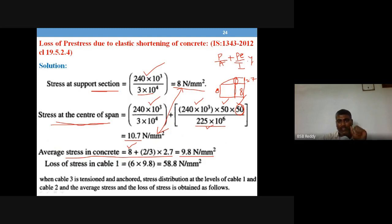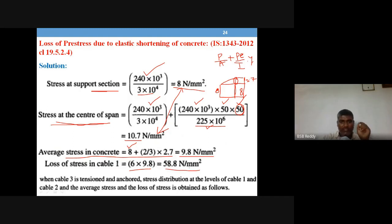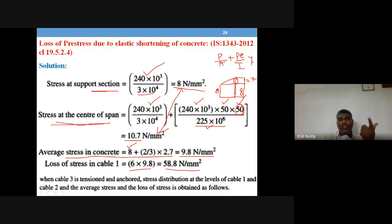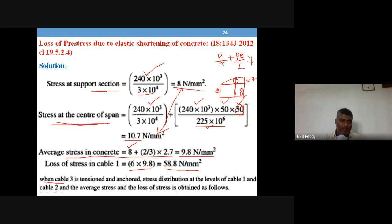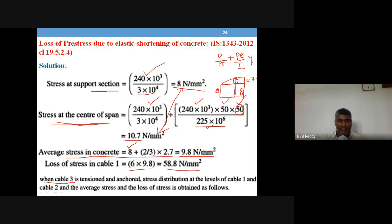The loss of stress in cable one due to tensioning of cable two is alpha multiplied by average stress = 6 × 9.8 = 58.8 N/mm². Similarly, when cable three is tensioned, there will be loss in cable one and cable two stresses.